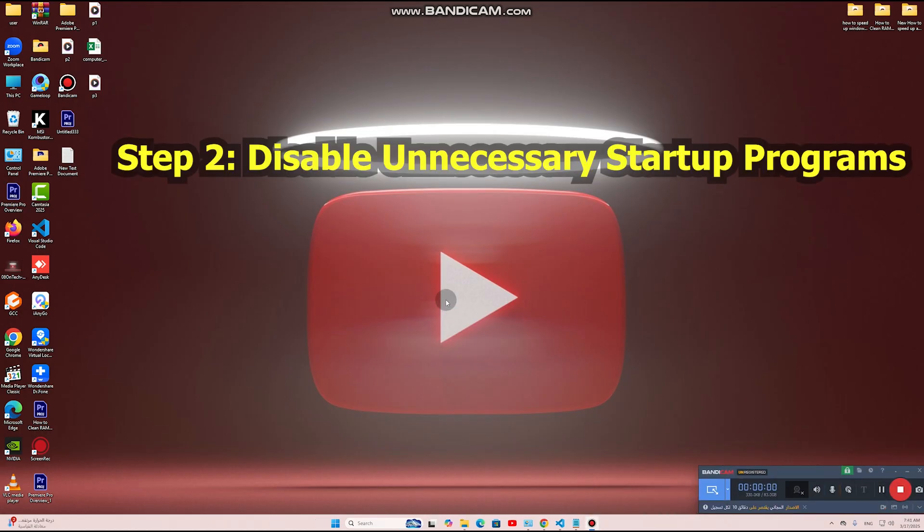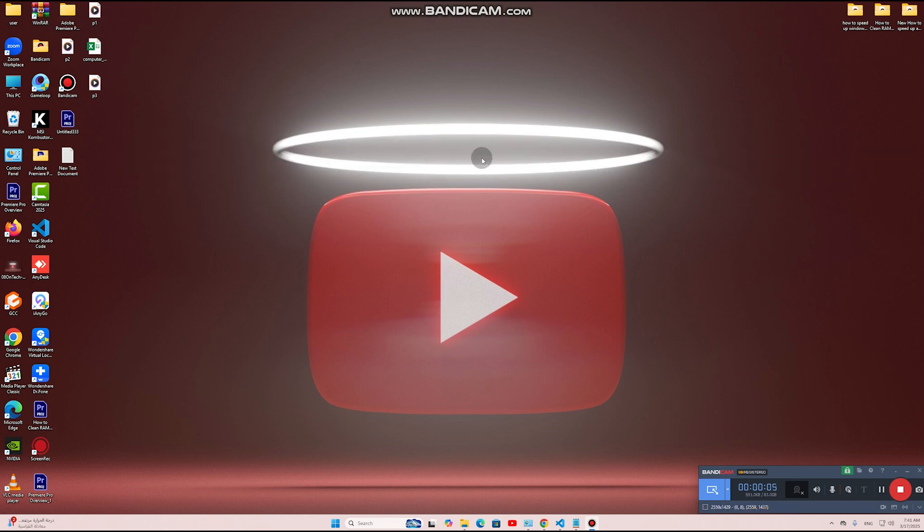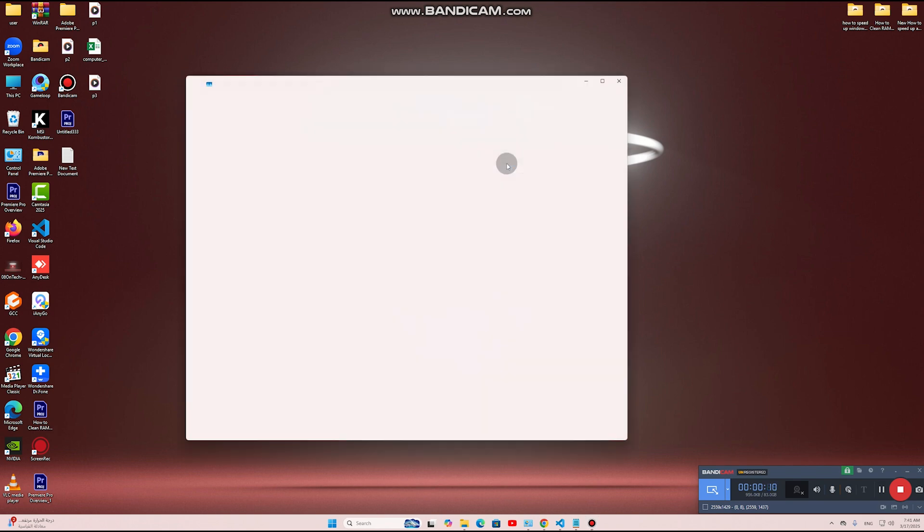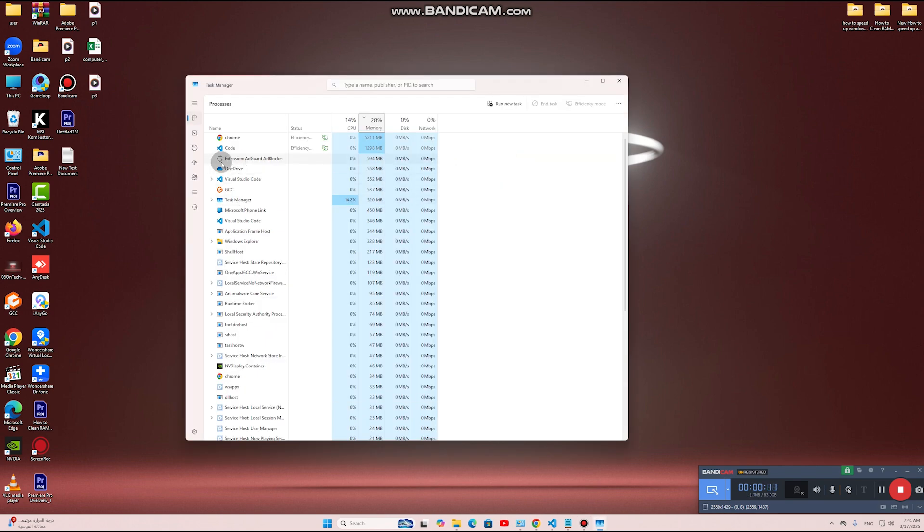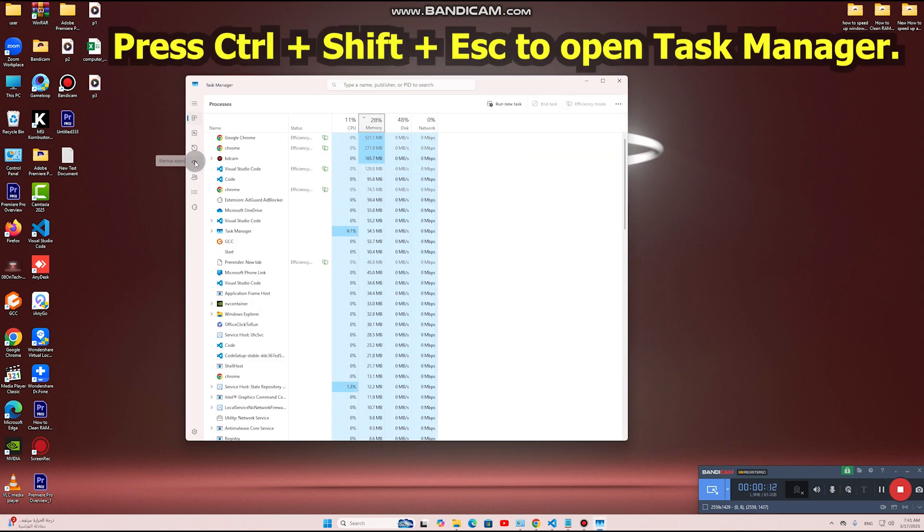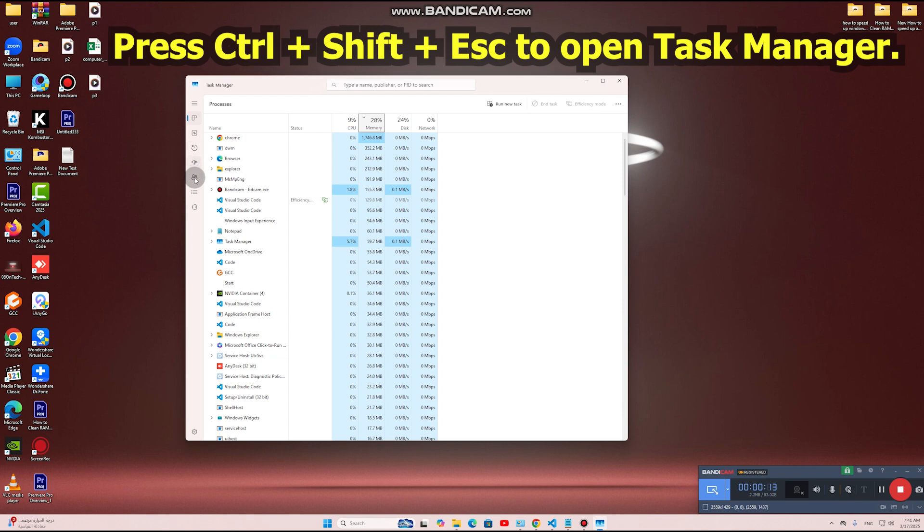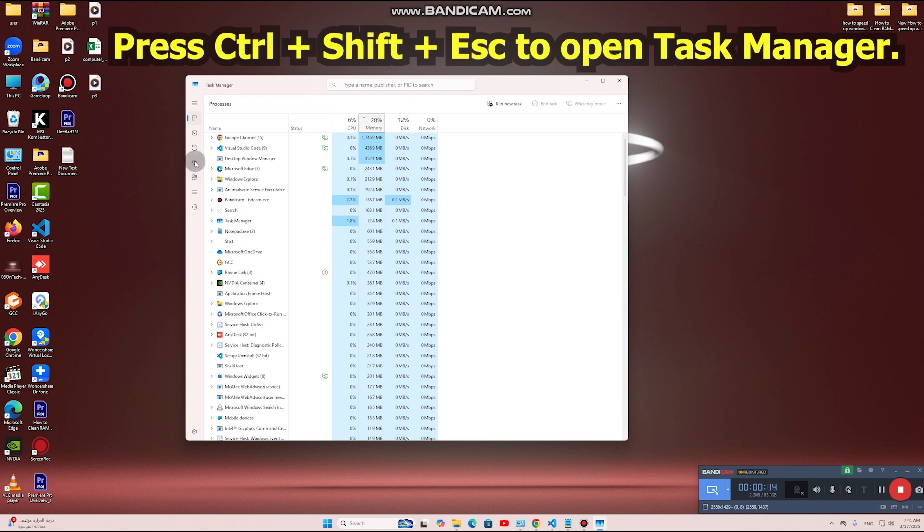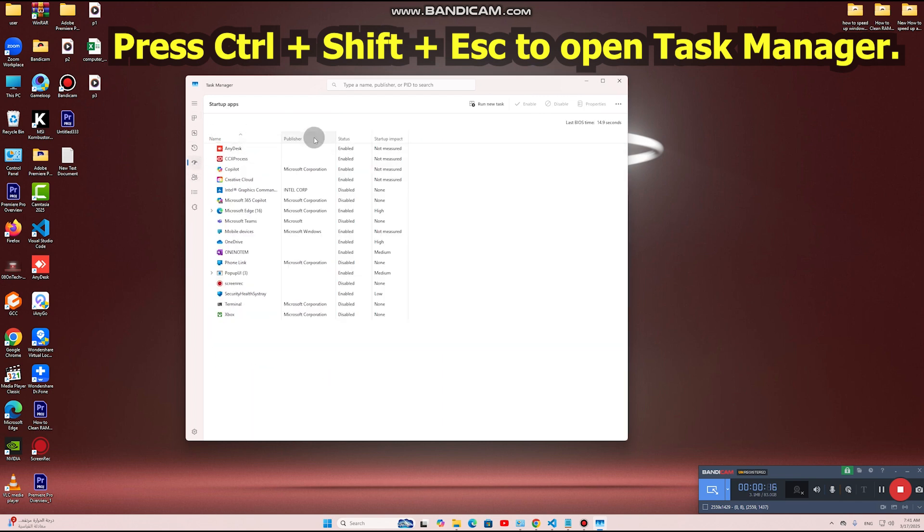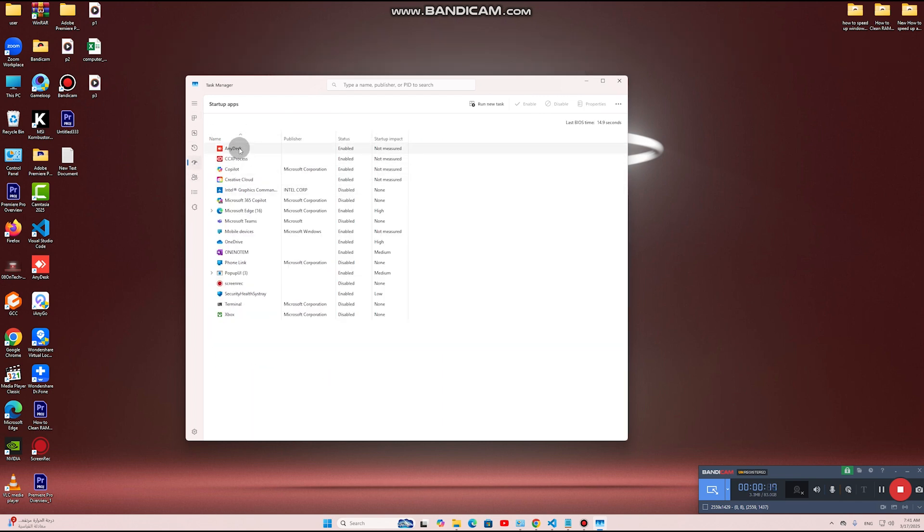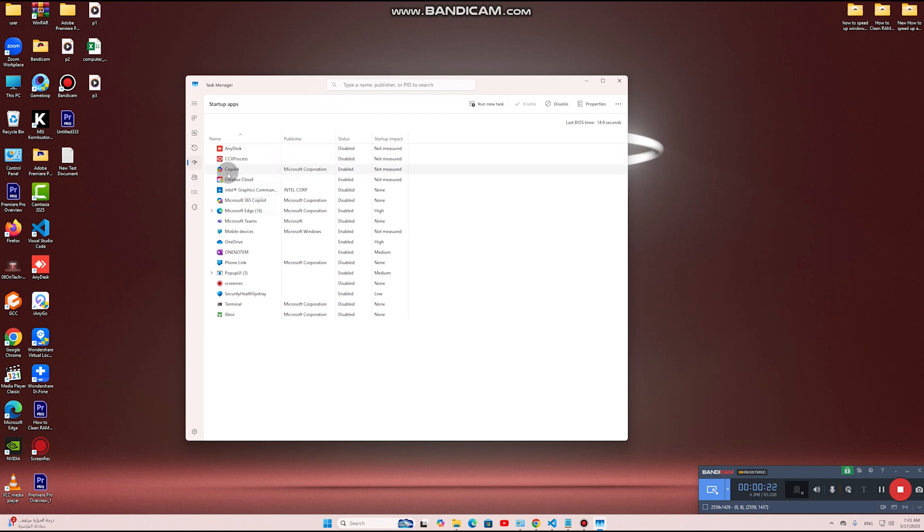Step 2: Disable Unnecessary Startup Programs. Why? Too many startup programs increase boot time and delay Windows from functioning efficiently. Fix: Press Ctrl+Shift+ESC to open Task Manager, go to the Startup tab, and disable unnecessary apps by right-clicking and selecting Disable.